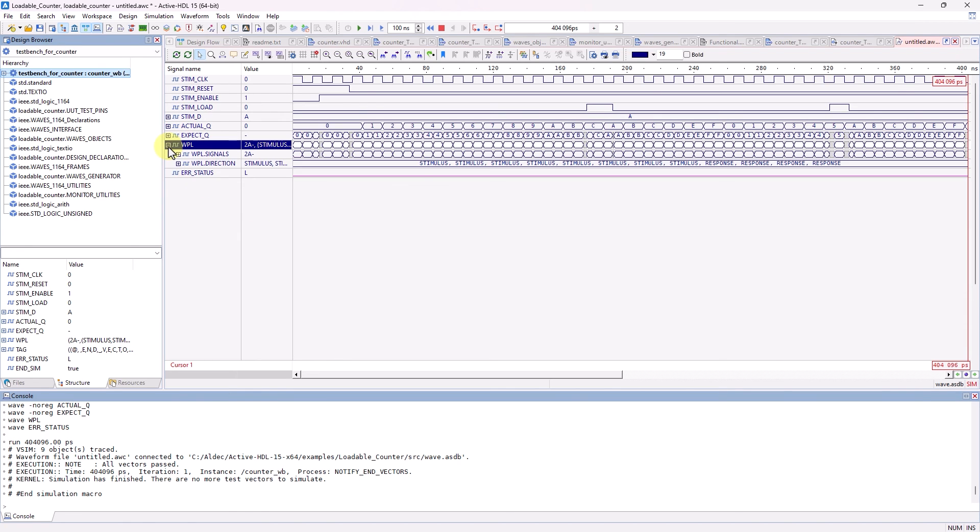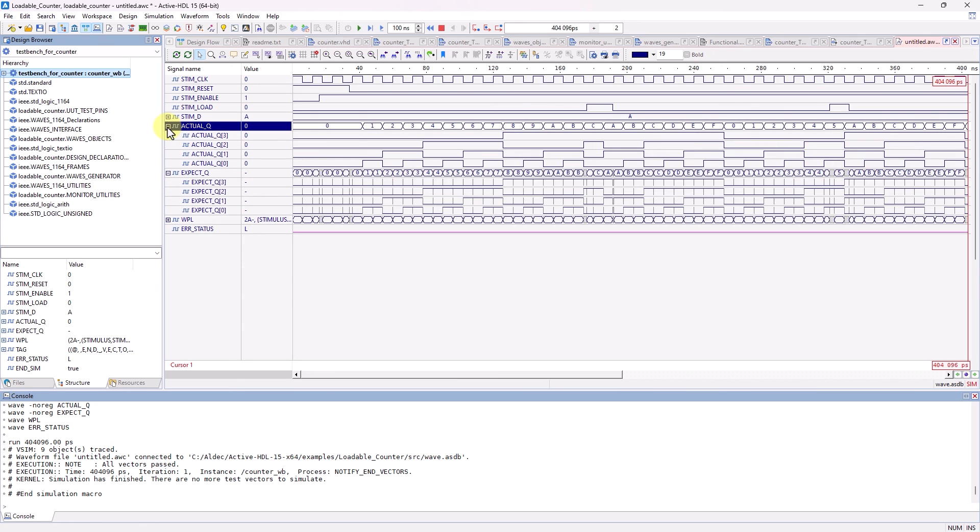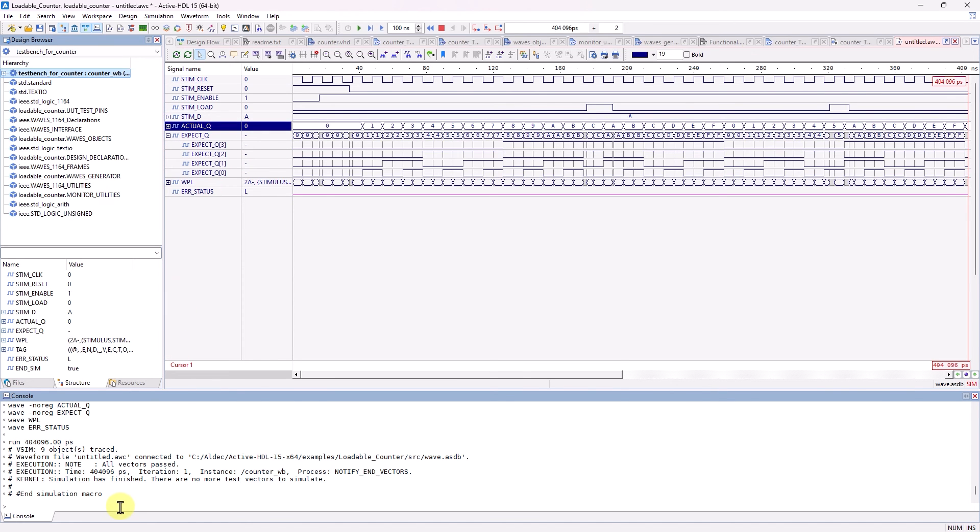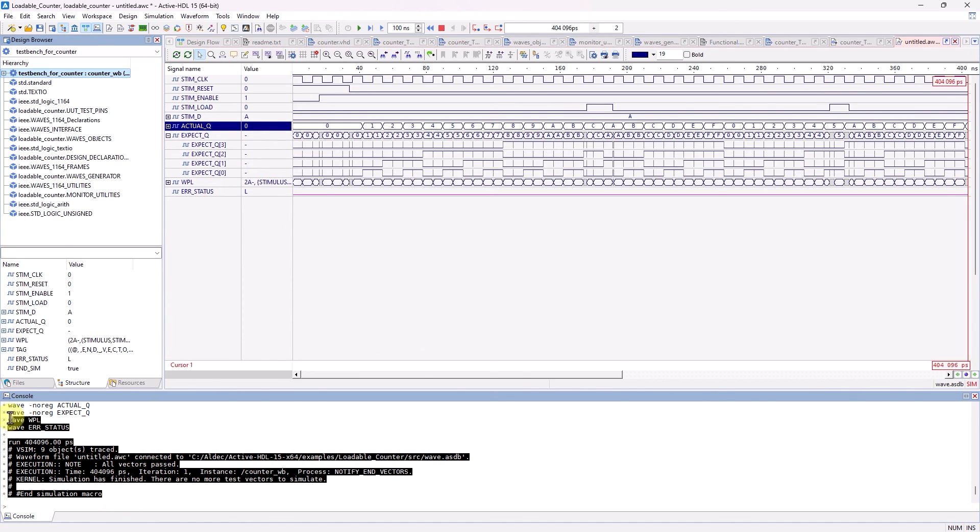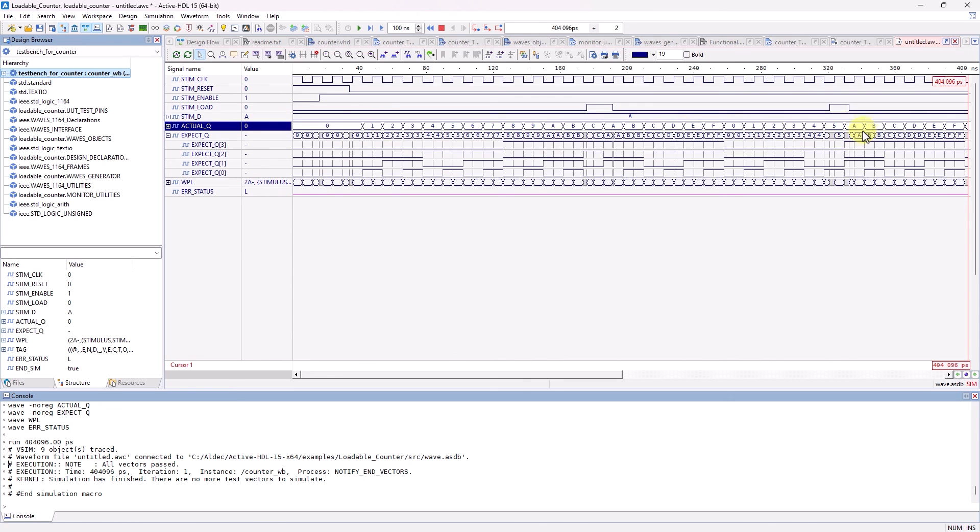We also have a WPL and error status signal. And as we can see in the console and visually in the waveform, it is confirmed that all the test vectors have passed, meaning that the design is outputting the expected values. And with that concludes this video on ActiveHDL's TestBench Wizard.